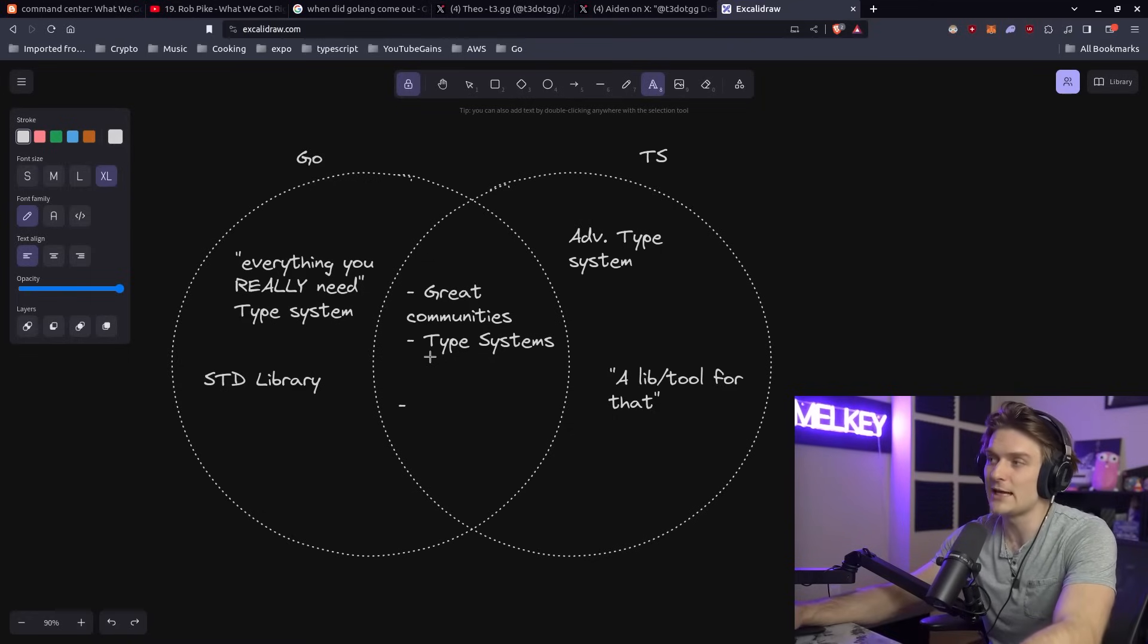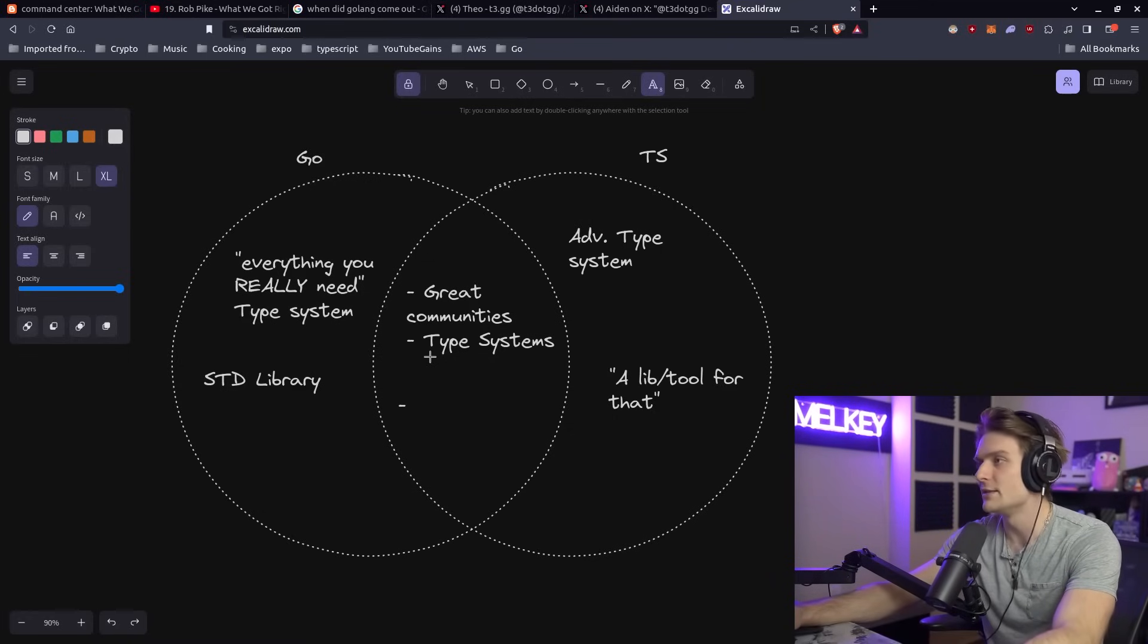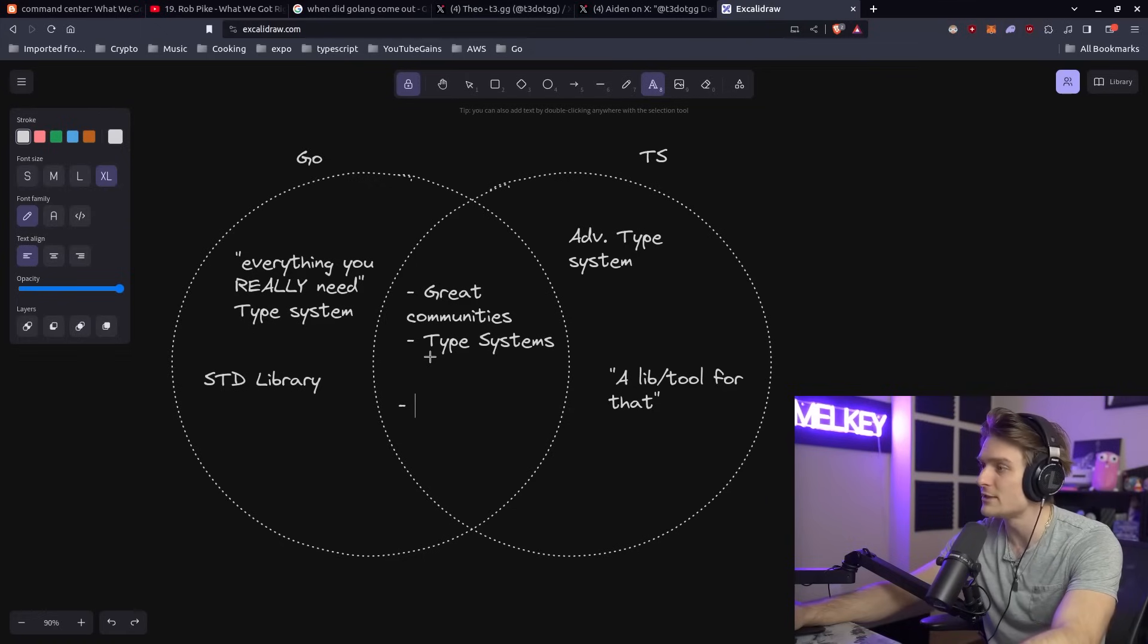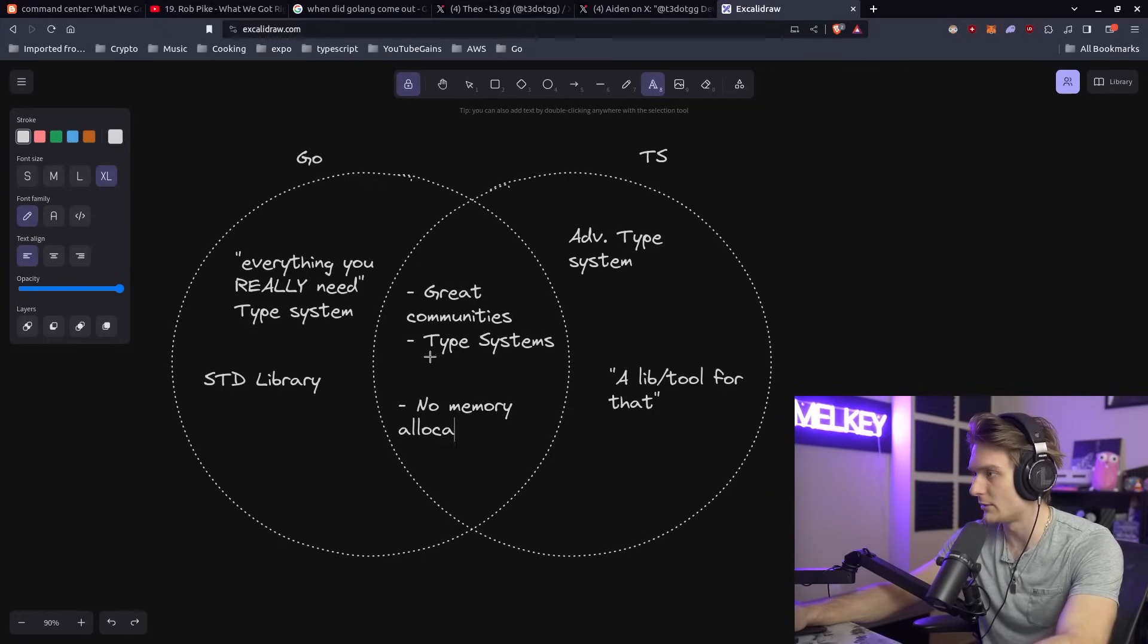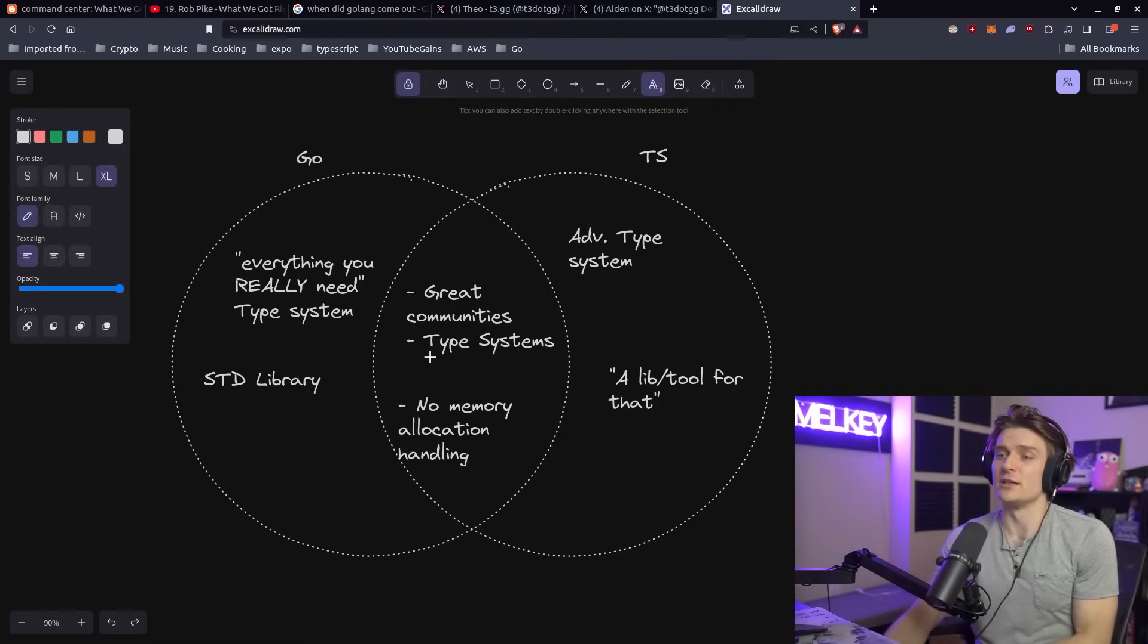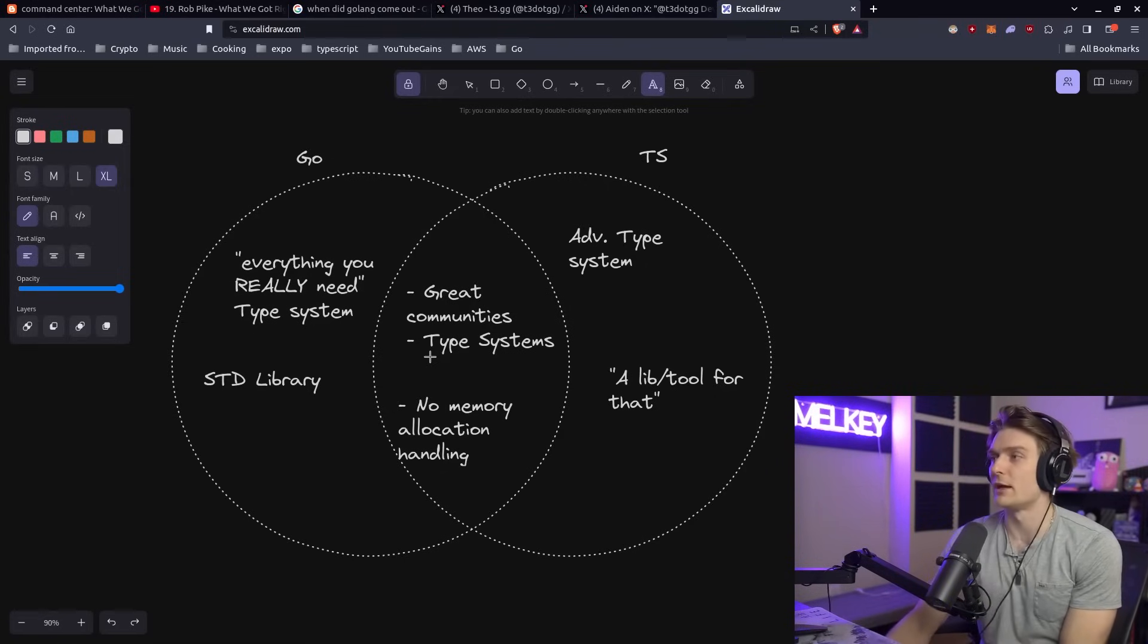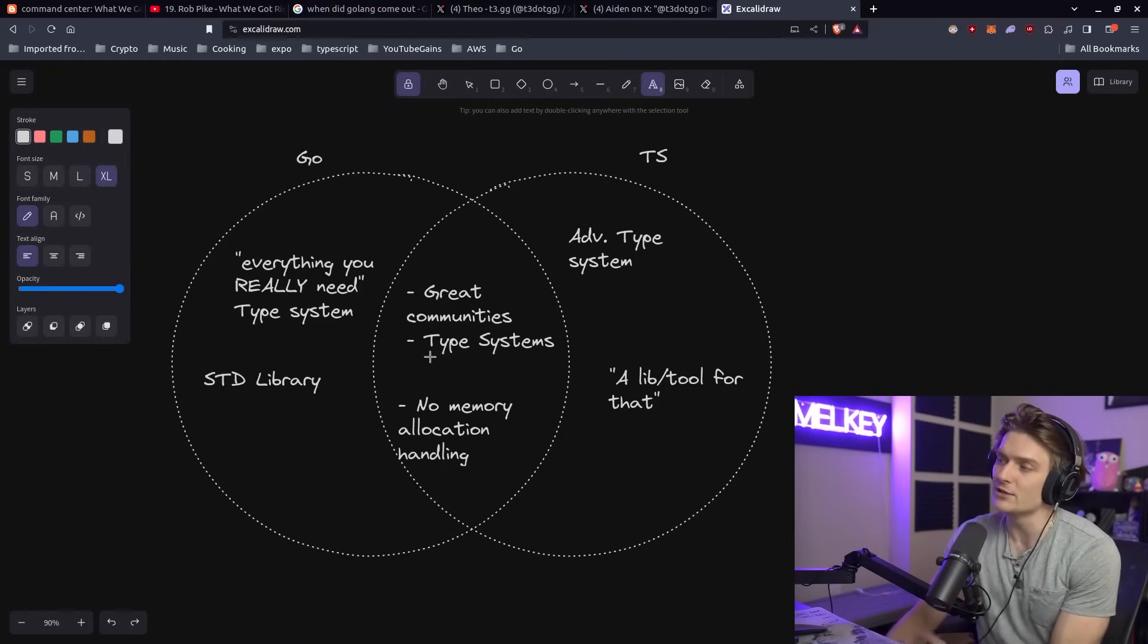This last point I want to write for developer velocity that both of these share: in TypeScript and Go, you don't have to really focus on memory allocation or different things of that nature. I bet you some purists think of this as a negative point, that it makes the languages kind of less useful or the efficiency argument.